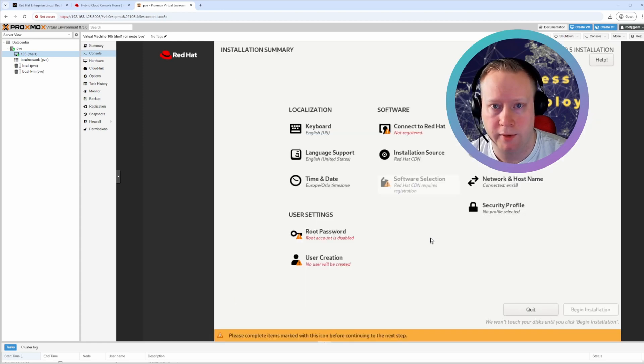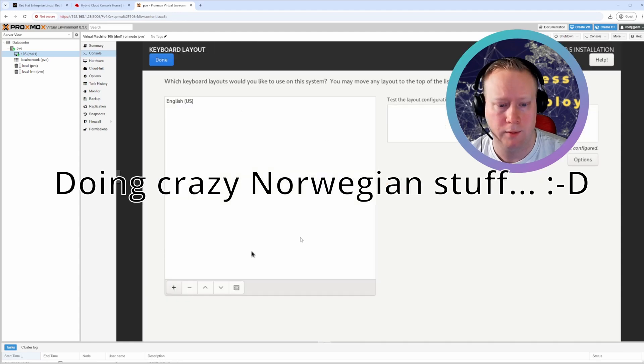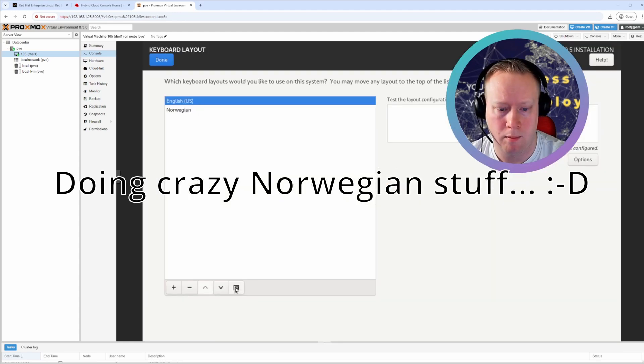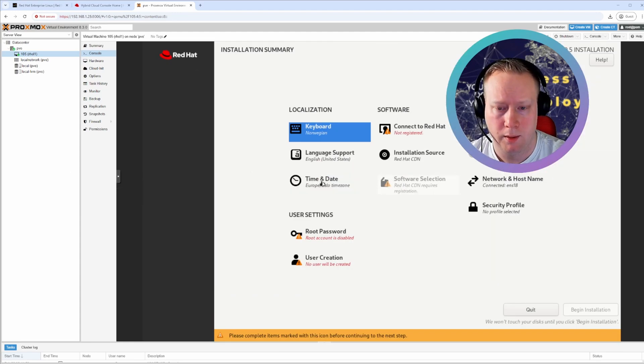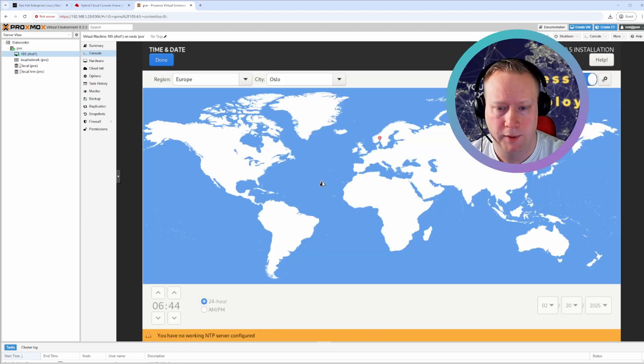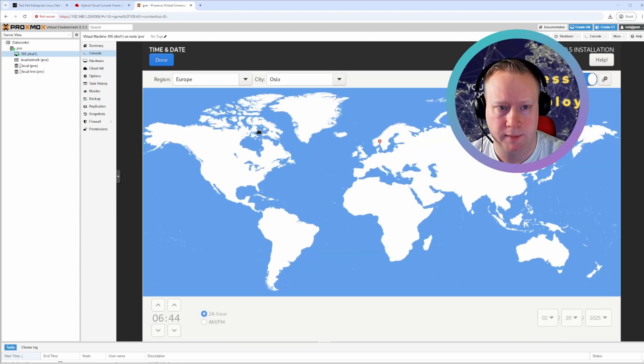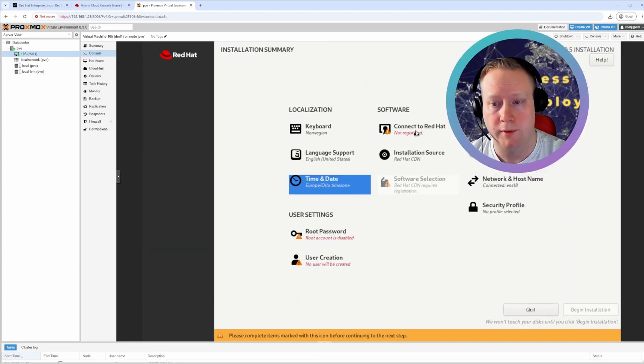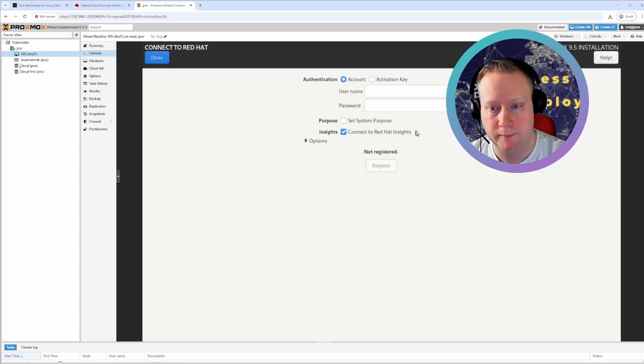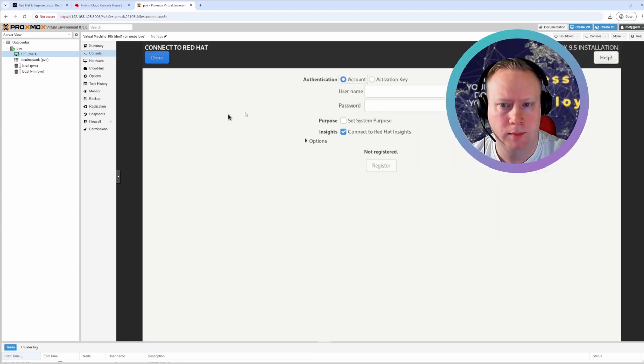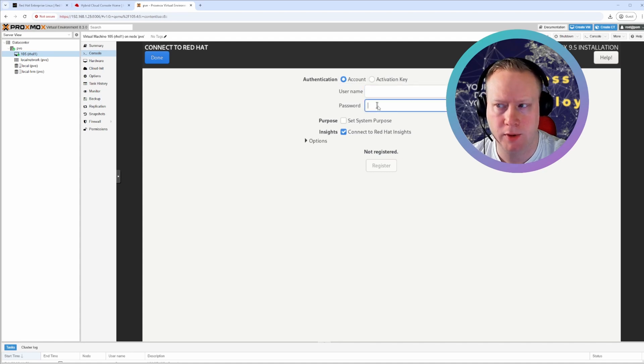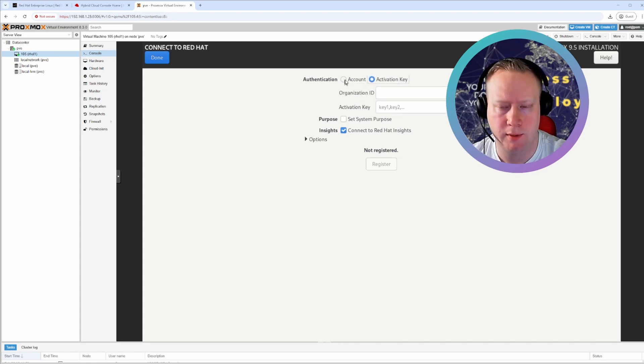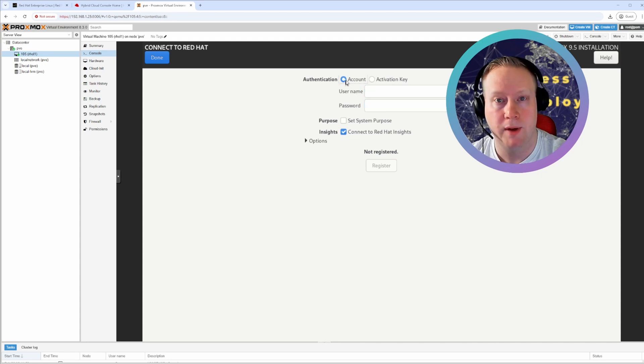Now you just got to configure everything here. Press time and date. That's great. And now you can connect to Red Hat. So you can use an account, username and password, or you can use an activation key. The easiest way is probably just using your Red Hat username and password. But if you're in an organization,